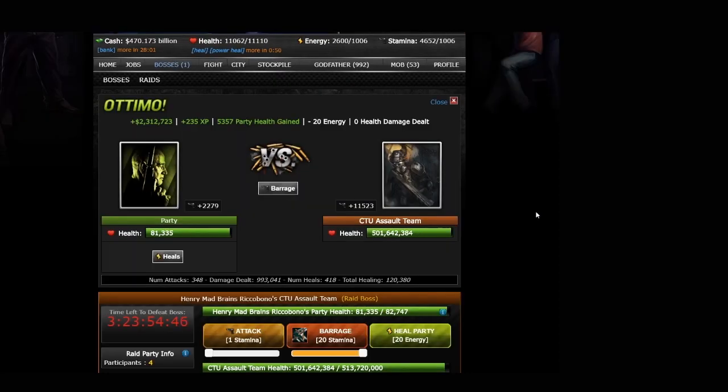Keep in mind that raid bosses are open for four days, so you'll have a lot of time to take them down, and you can join up to as many as 30 raid bosses at any given time, depending on the game.